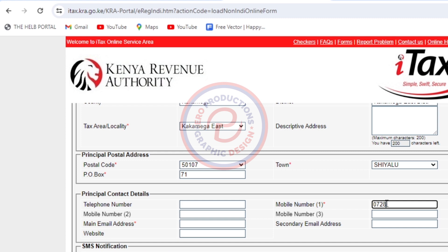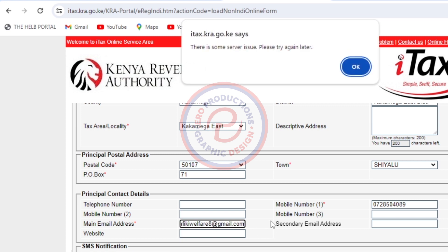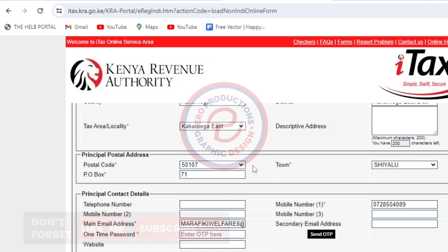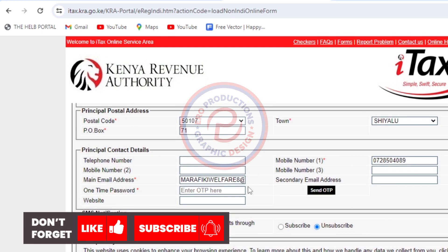Here I'm going to put the mobile number for the chairperson — you can put the secretary's or whoever they wish. Then here I'm going to put the email. Make sure you put the right email because they need to send the OTP to this email. Then click Send OTP.